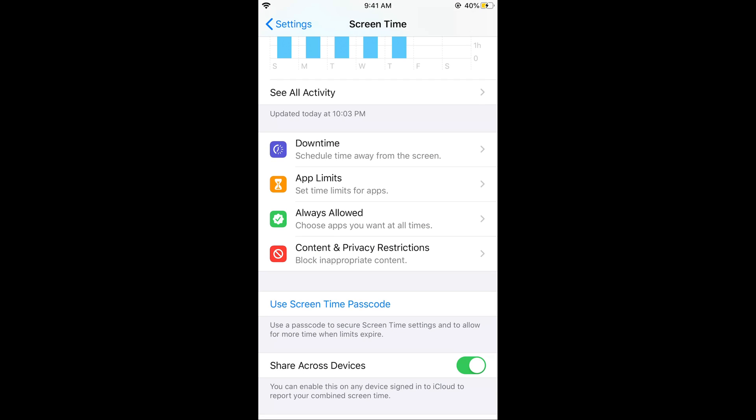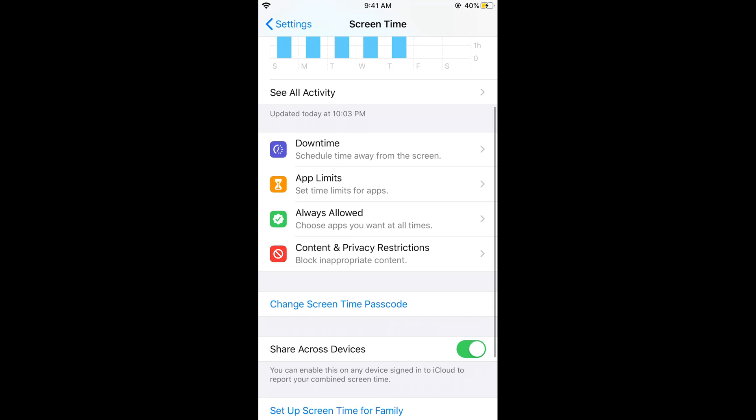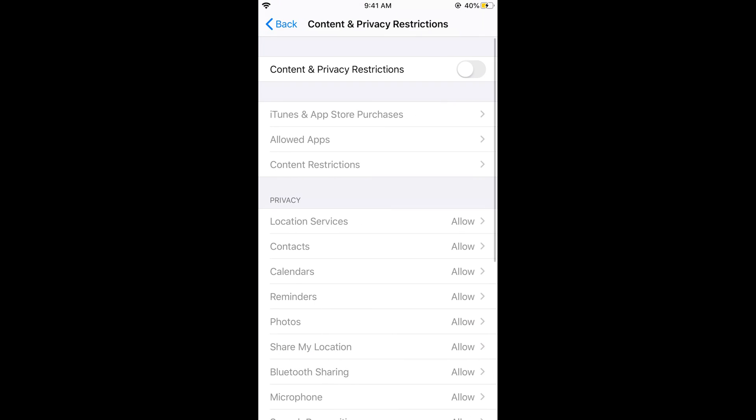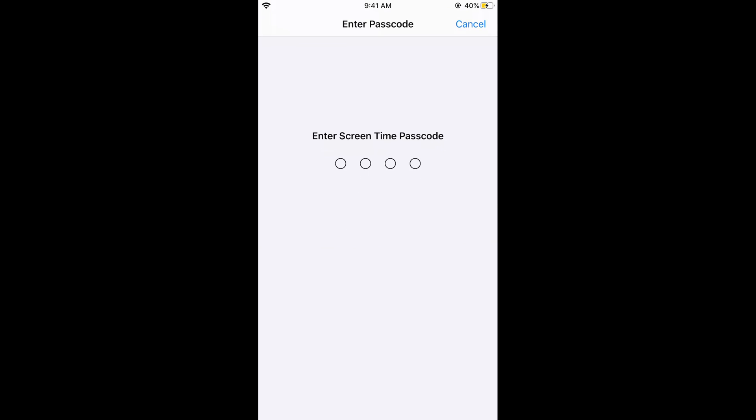Once you have set it, tap on Content and Privacy Restrictions. Turn on the restrictions and enter the passcode you just set.